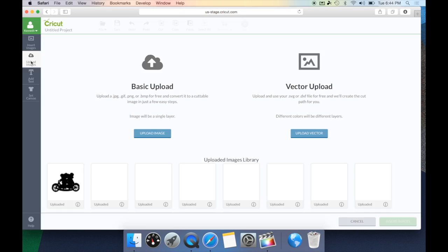We're going to take a look at the basic upload today. These are going to be your JPEG, GIF, PNG, or BMP files, and these images will be single layer. Unlike an SVG that can have multiple layers, this will just have one layer. This will also be the option where you'd probably want to do your print-then-cuts.